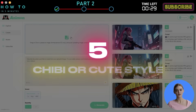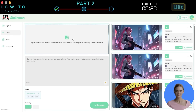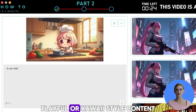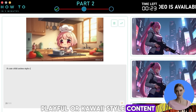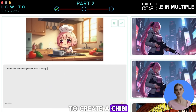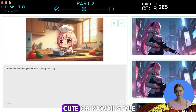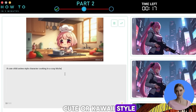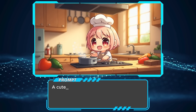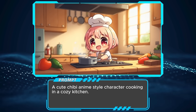Style five: Chibi or Cute style — perfect for fun, playful, or kawaii-style content. To create a chibi or cute look, use terms like "chibi," "cute," or "kawaii style" in your prompt. Here is an example of a chibi style video and its prompt.